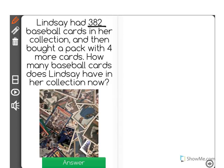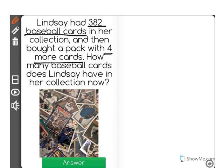Lindsay had 382 baseball cards in her collection, and then bought a pack with four more cards. How many baseball cards does Lindsay have in her collection now?